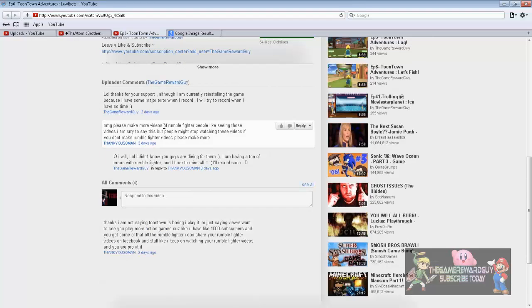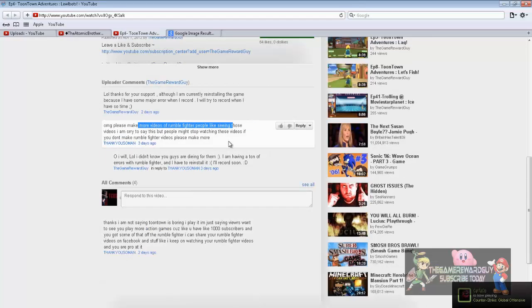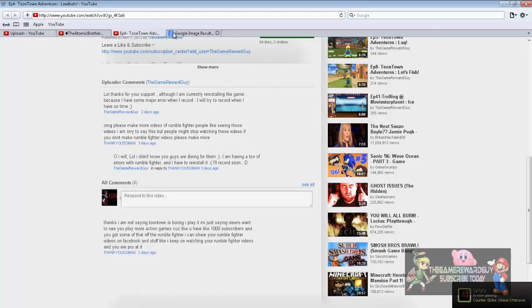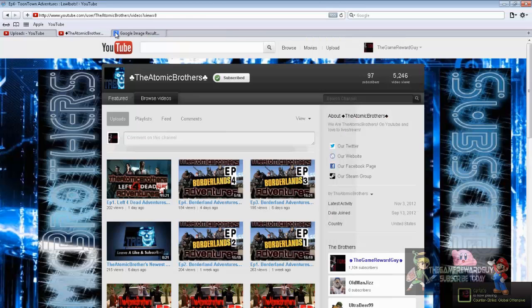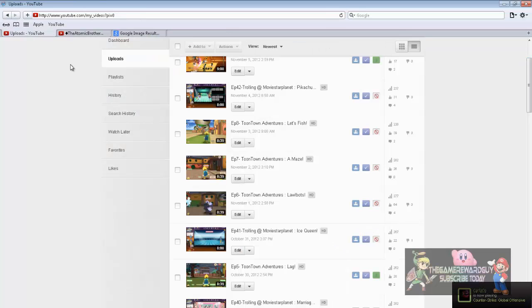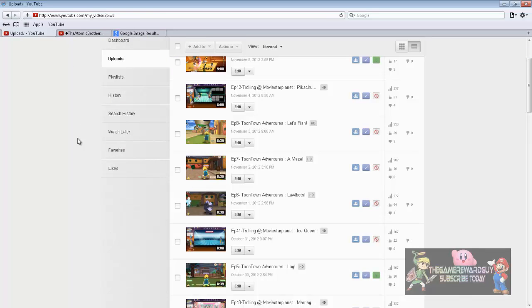Where is it? Please make more Rumble Fighter videos, people like seeing those. Alright, I will be making them, although I have lots of trouble with Rumble Fighters because every time I record it just crashes.